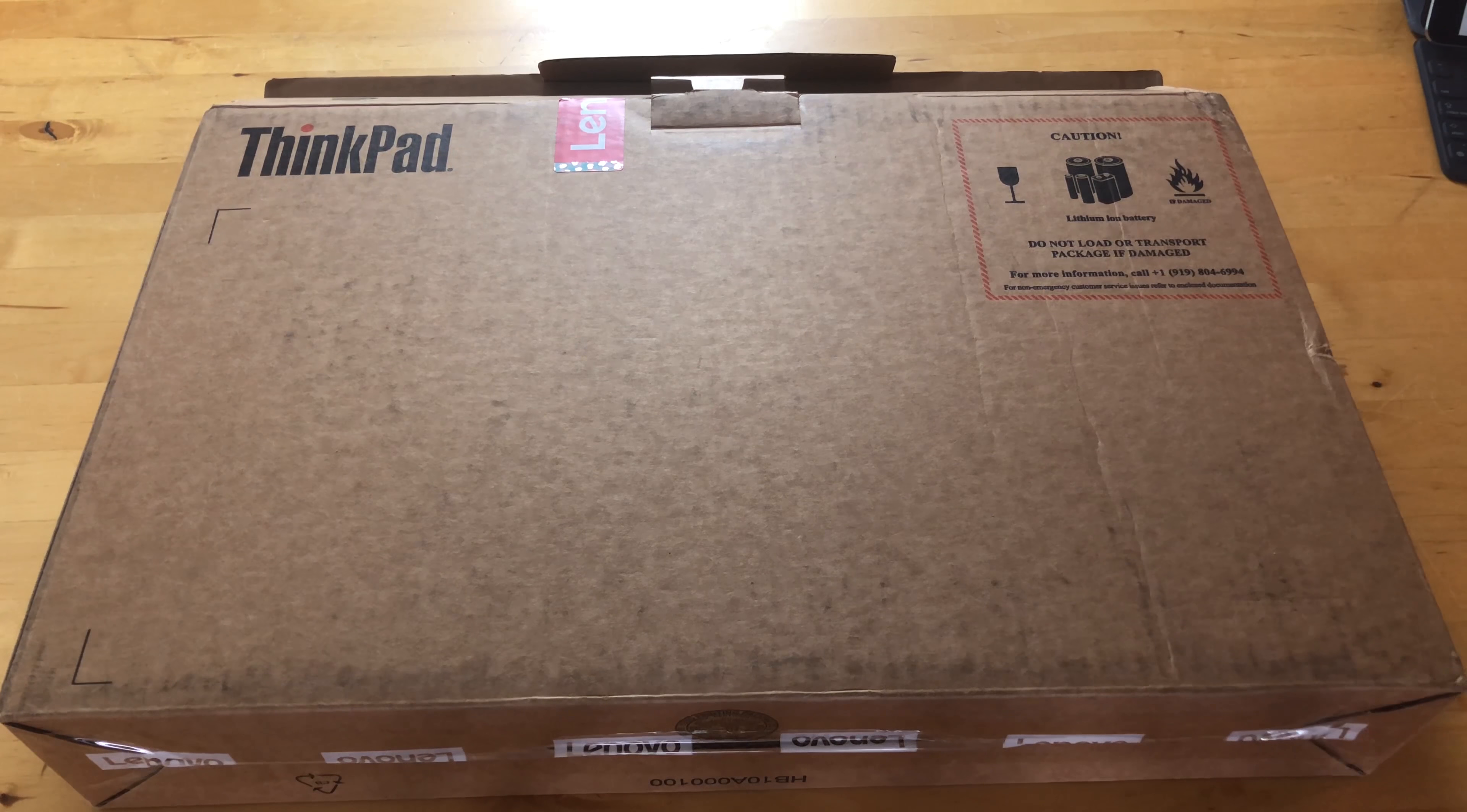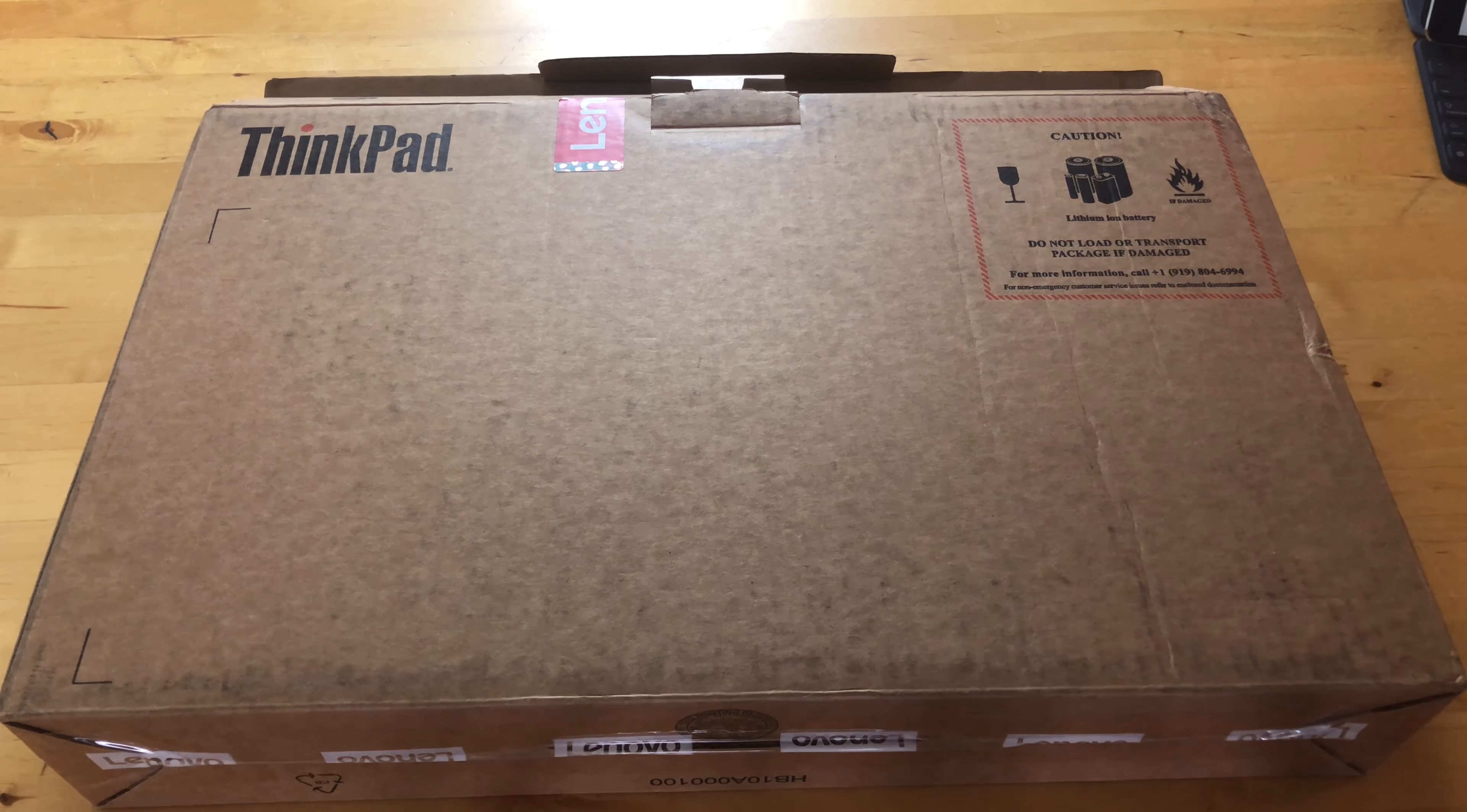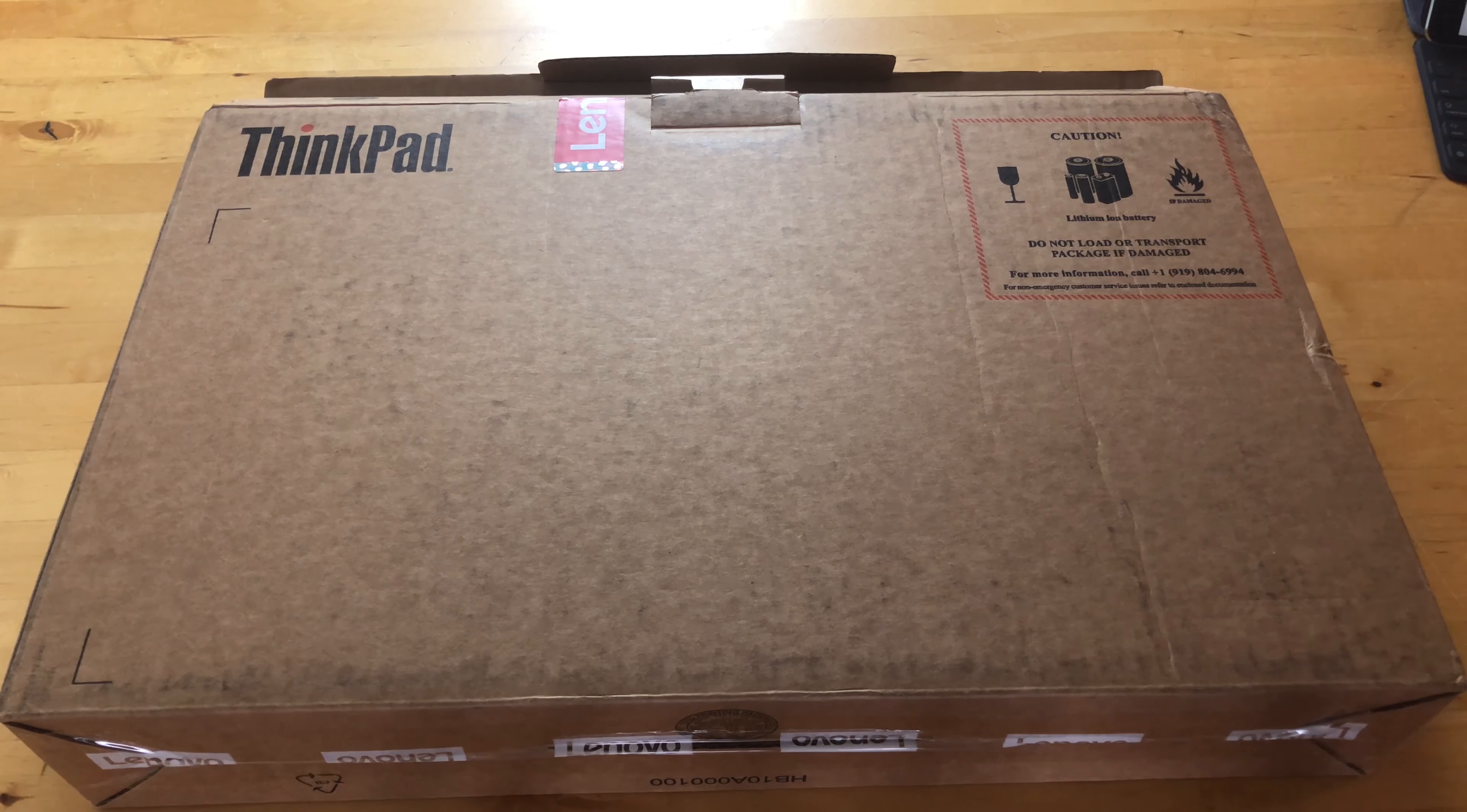Hey guys, I'm Rich from Neowind. Today we're unboxing the Lenovo ThinkPad T480.